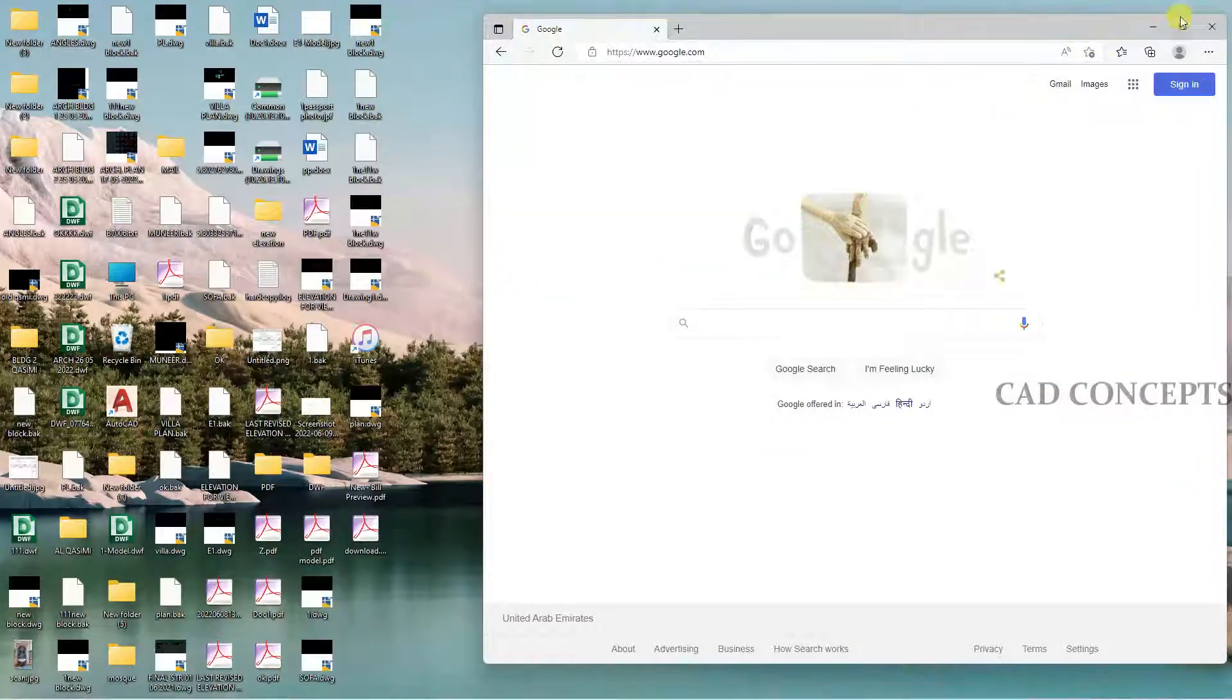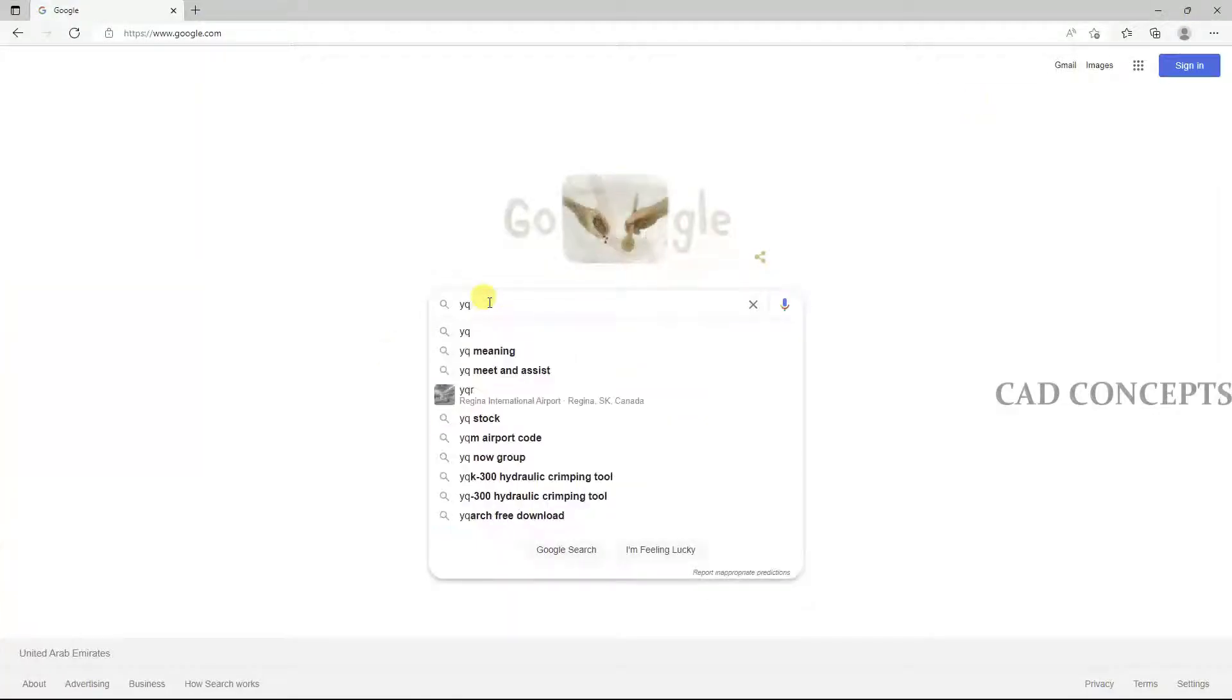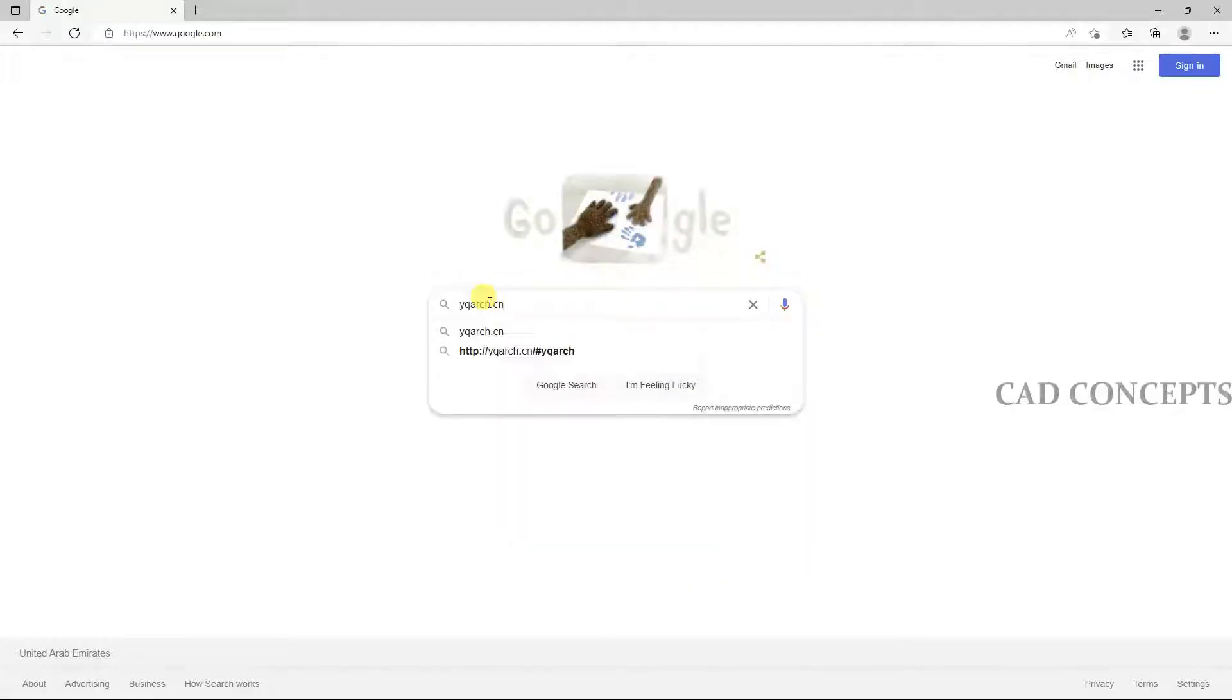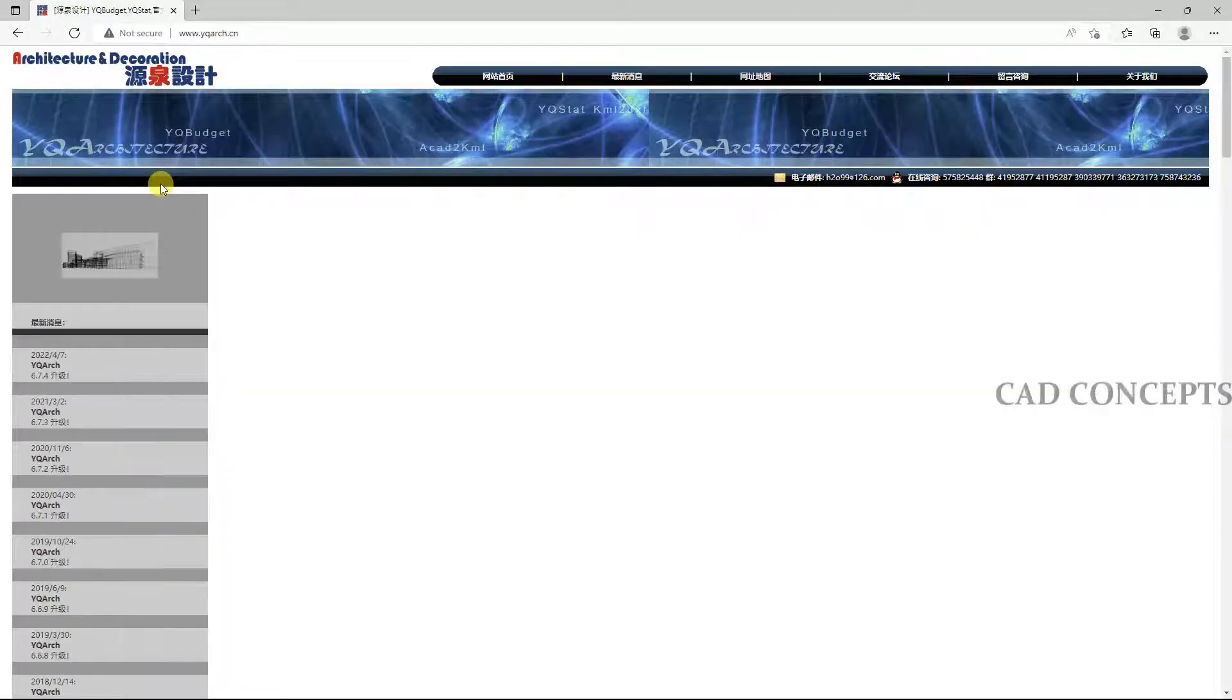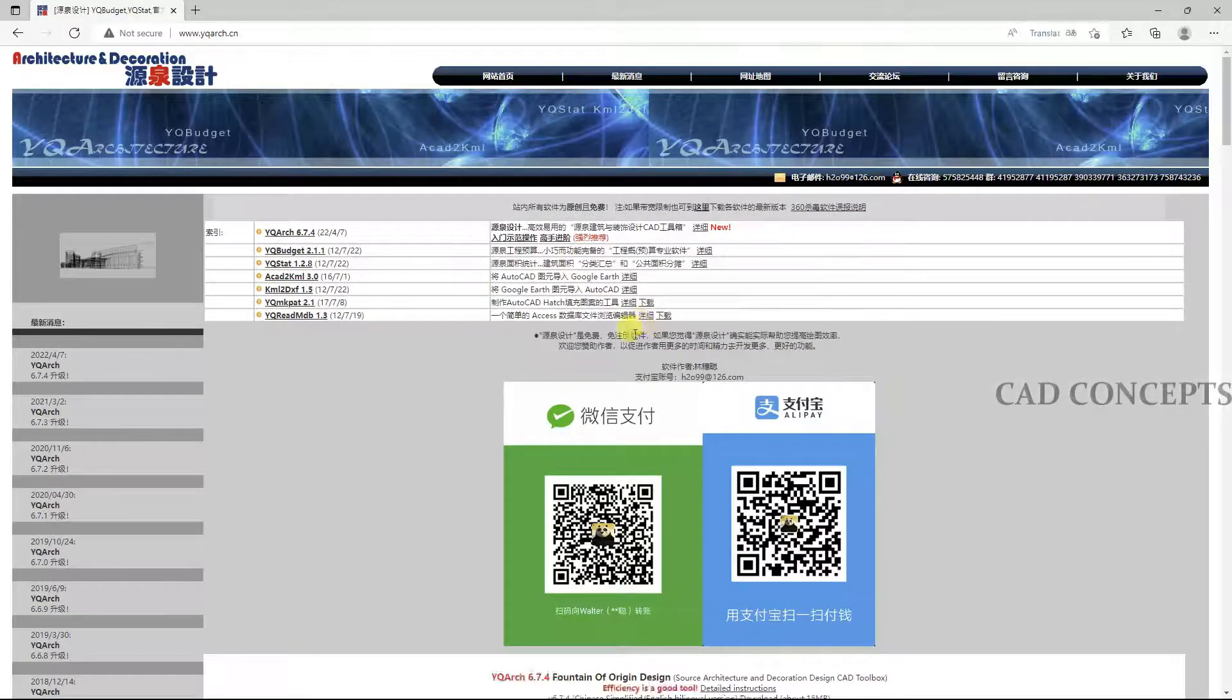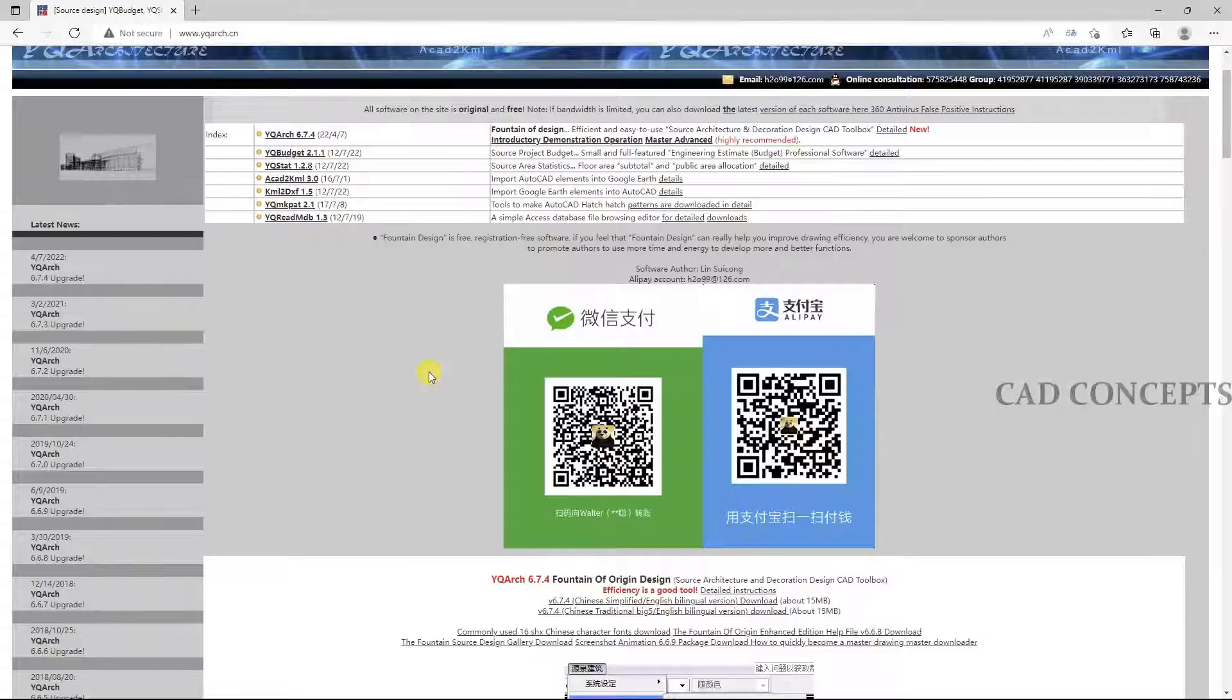Open your browser tab and search for YQRS.cn. Click on the first page where you will get YQRS version 6.7.4, the latest version.